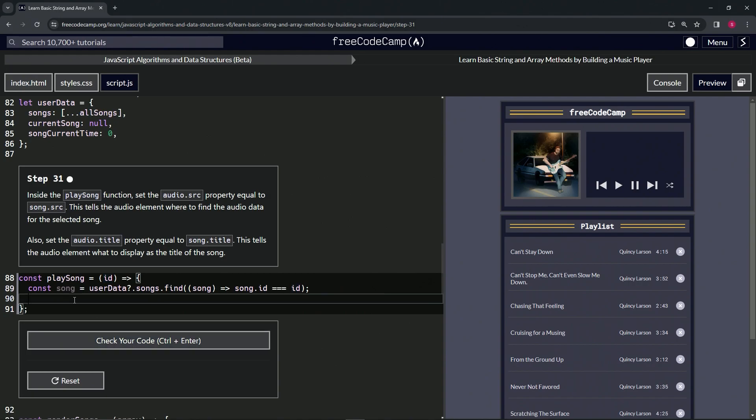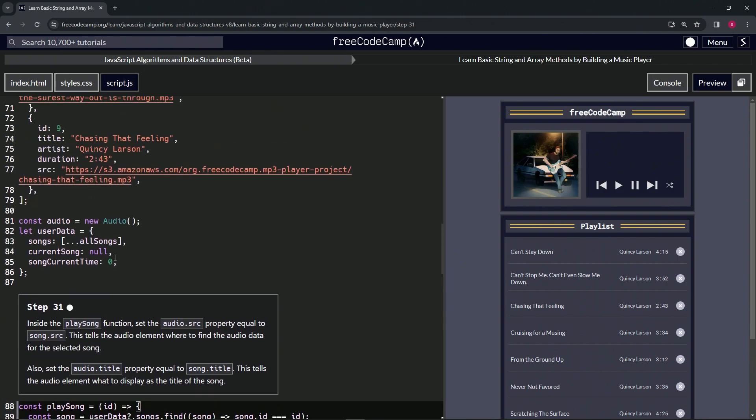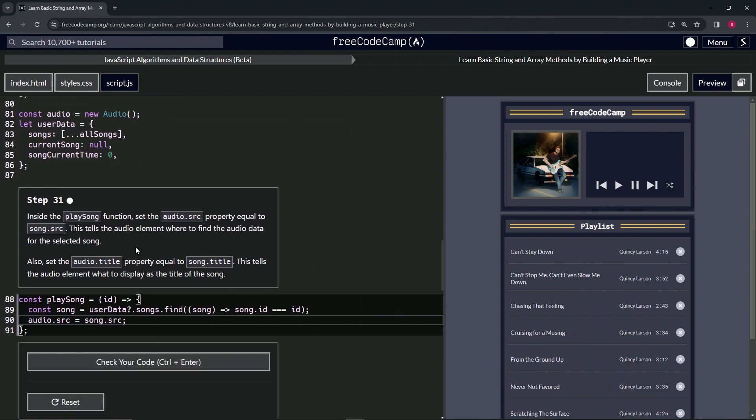So we'll say audio.src equals song.src. This audio.src doesn't exist until we make it, so we're actually creating this audio.src for this new audio instance.